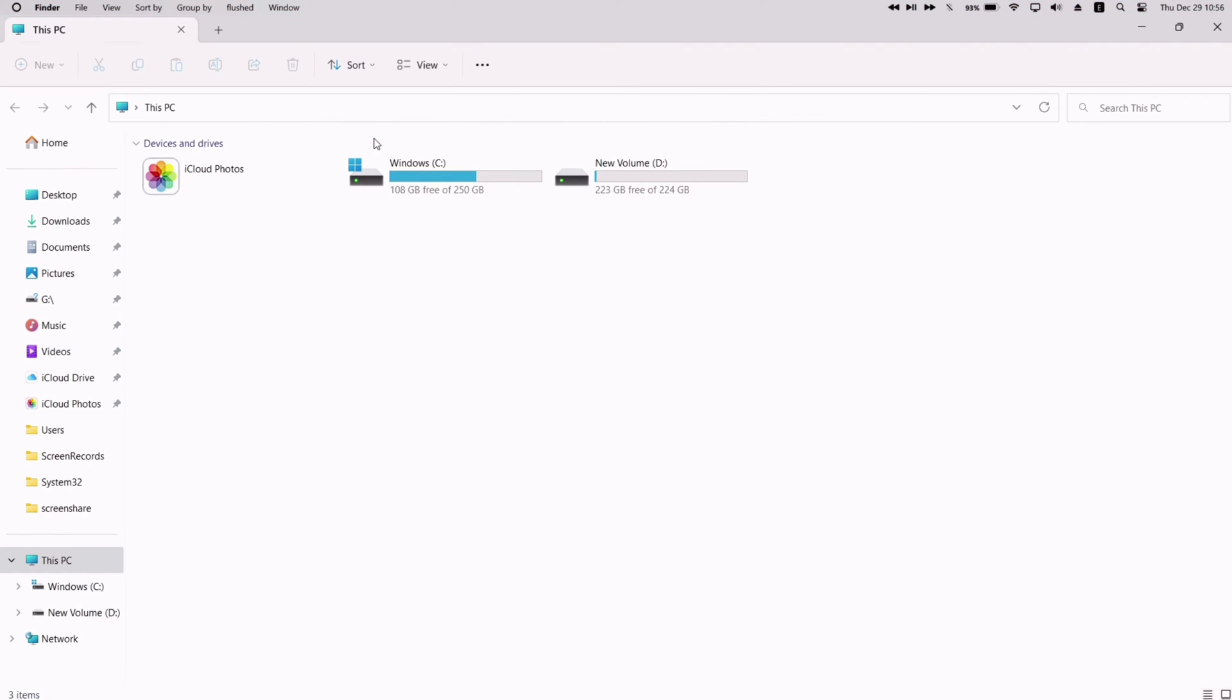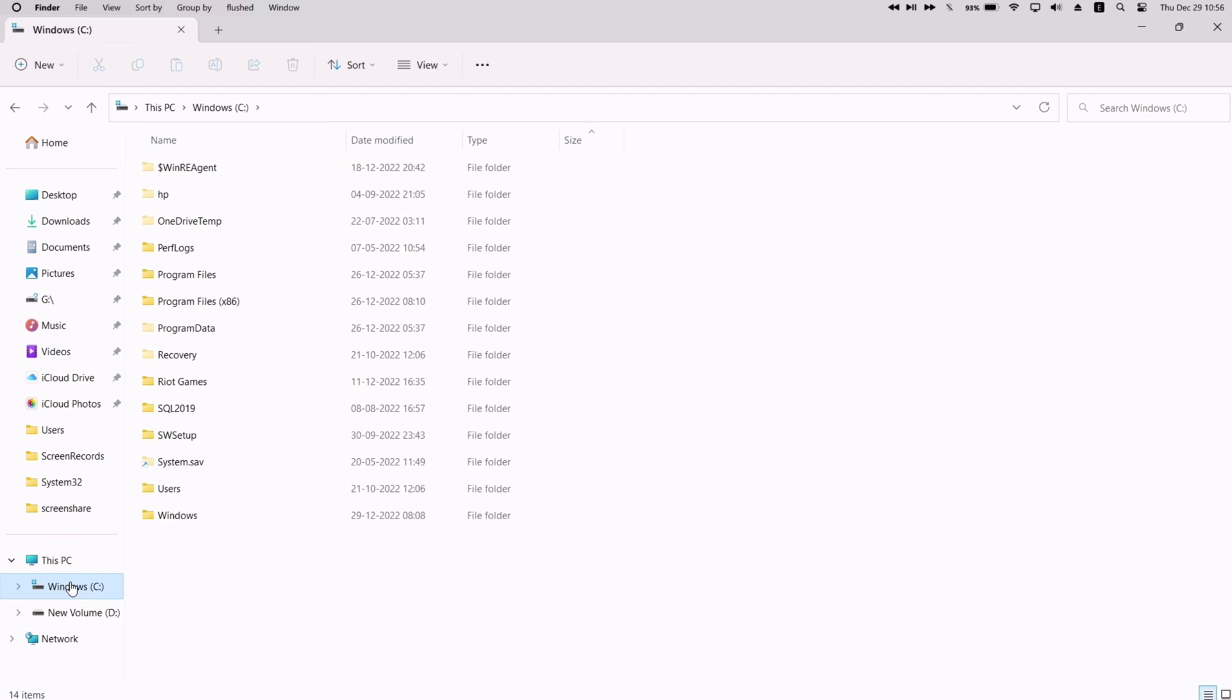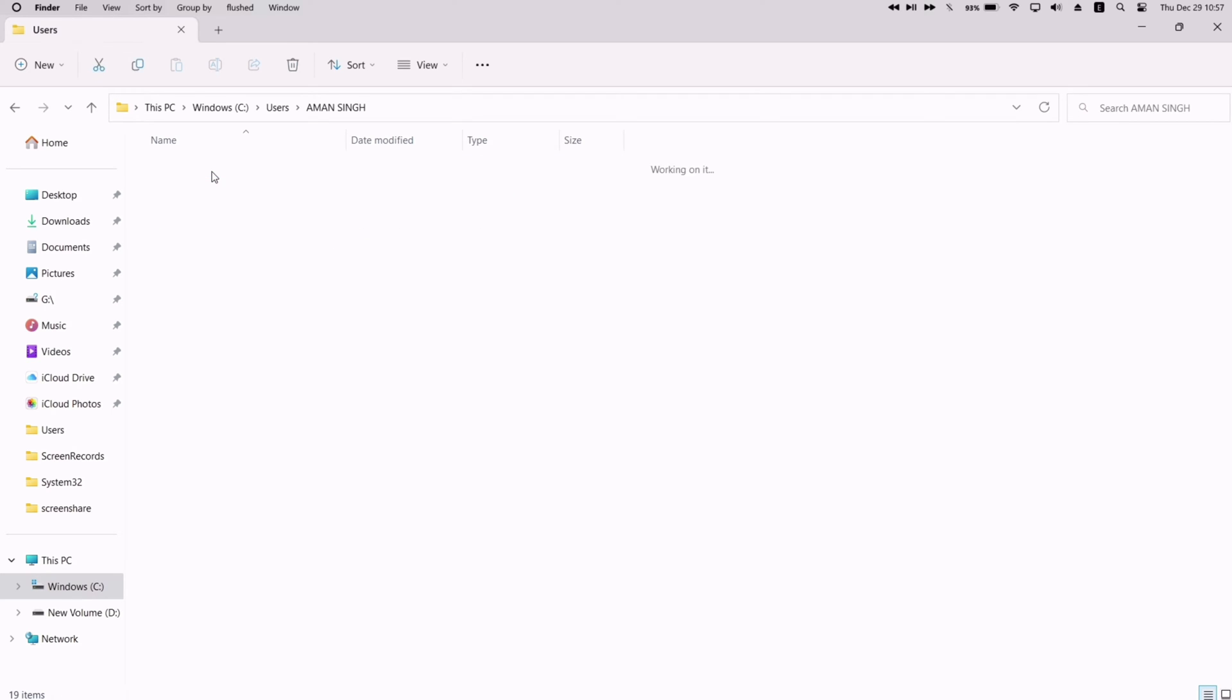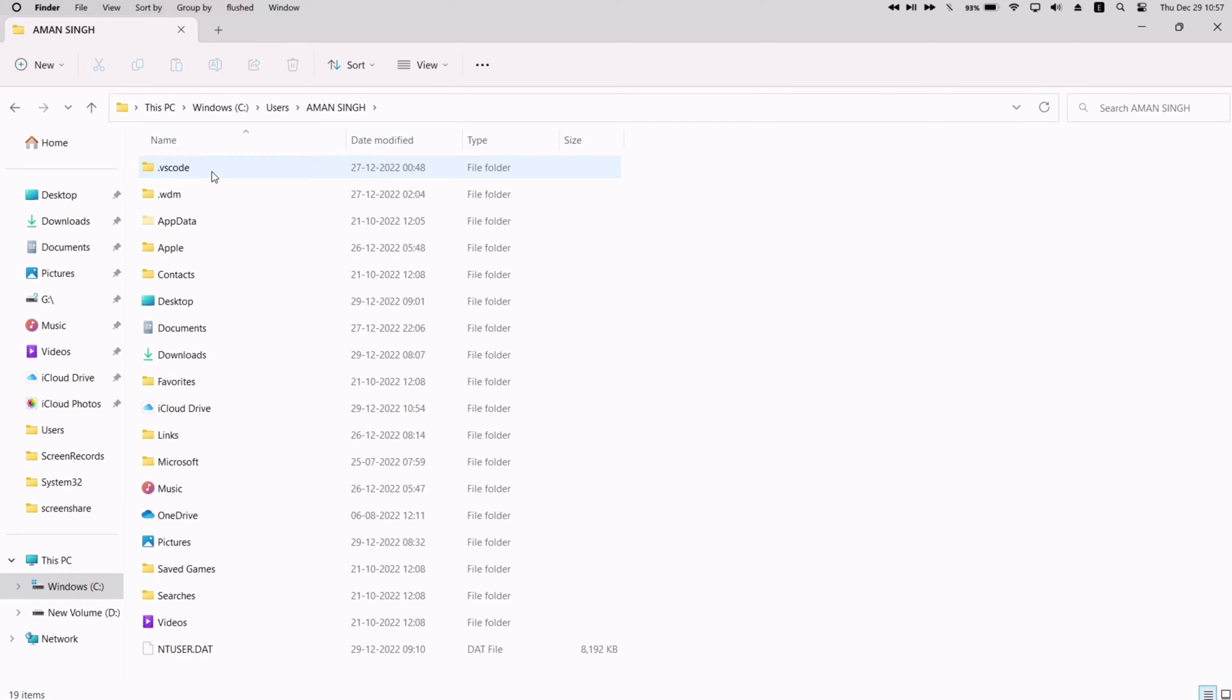launch File Manager and navigate to the C drive. Once you are on the C drive, click on the users folder.